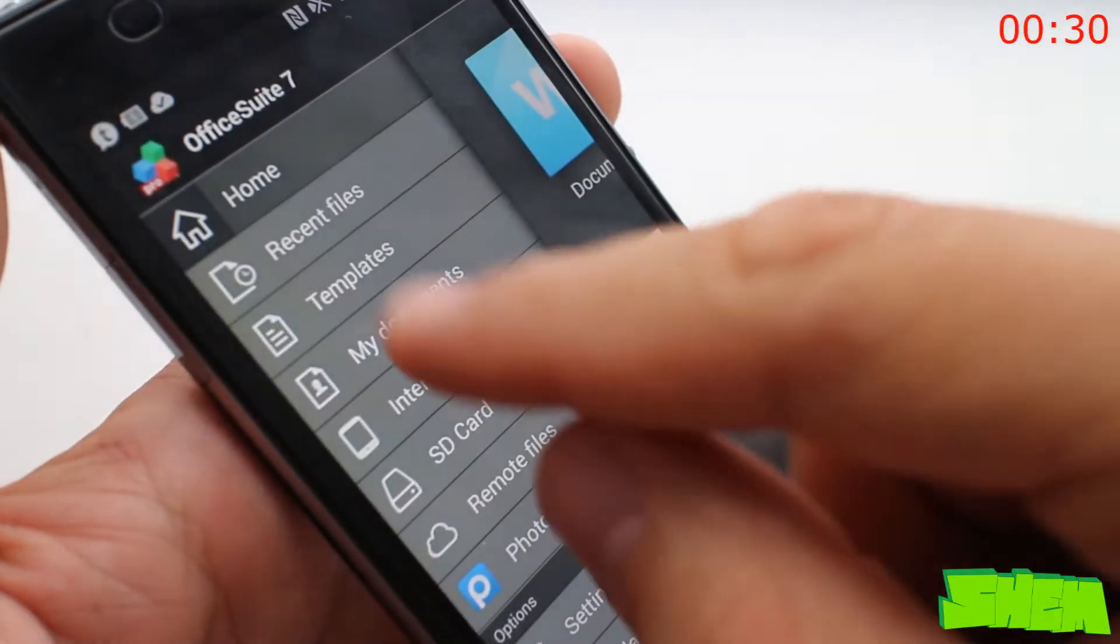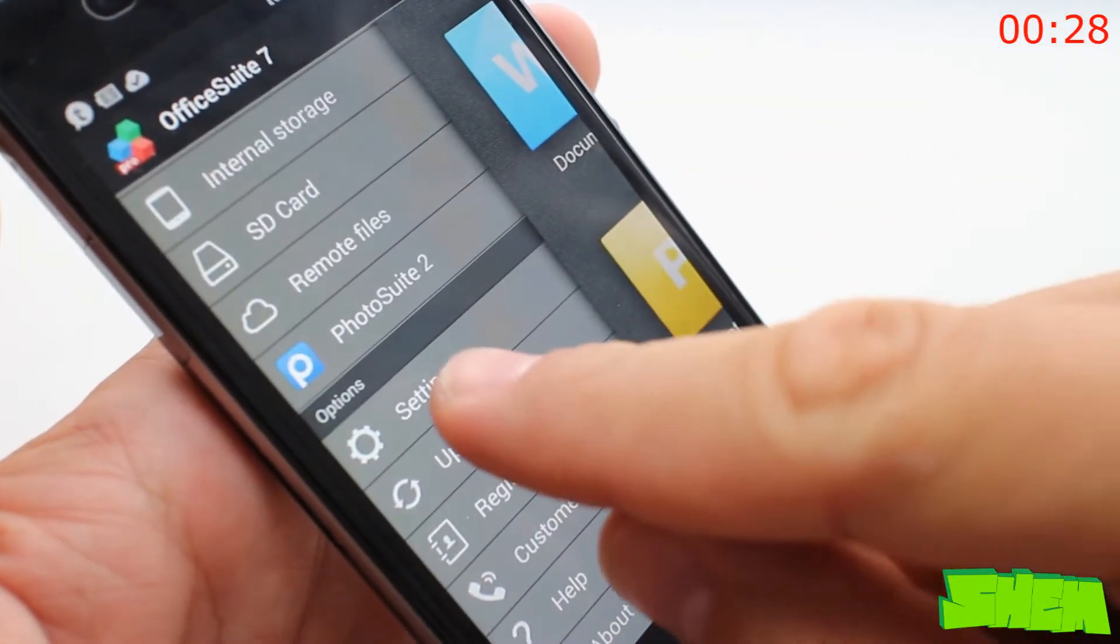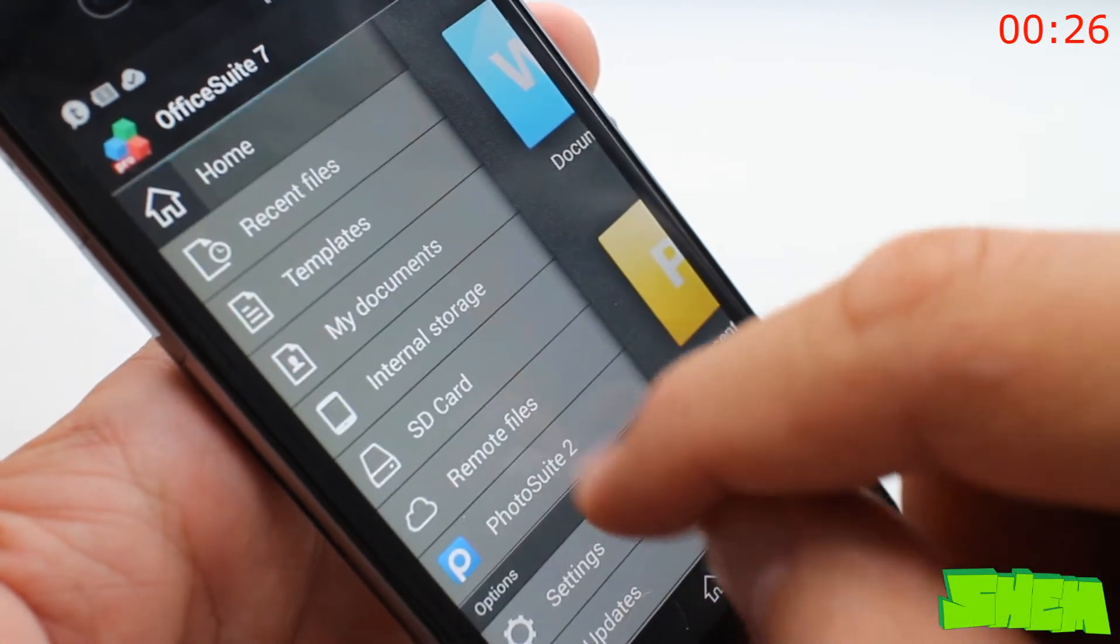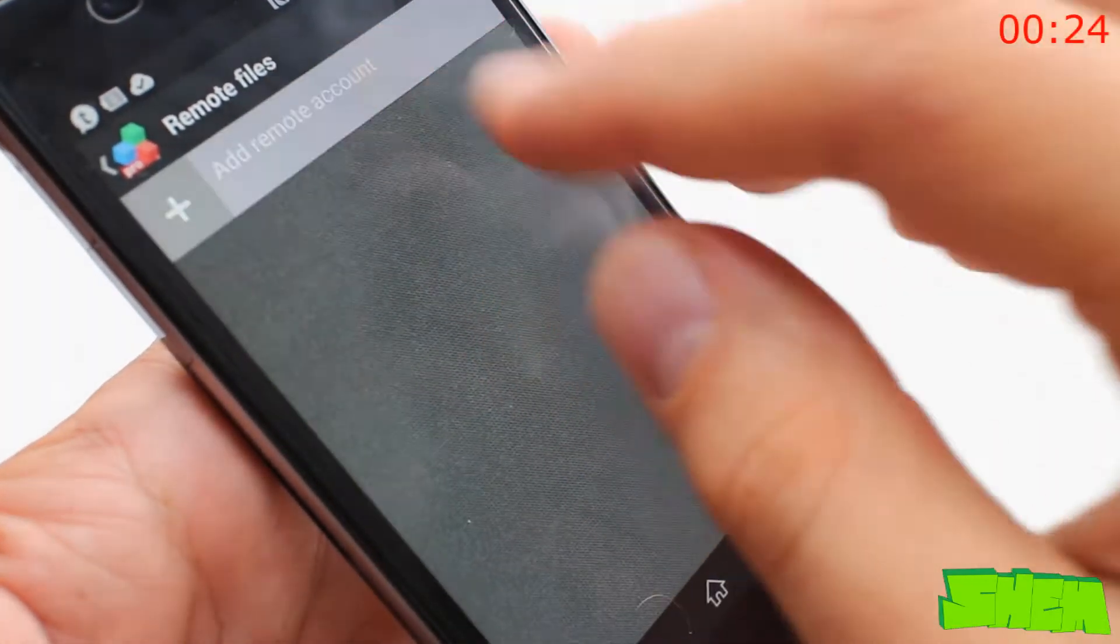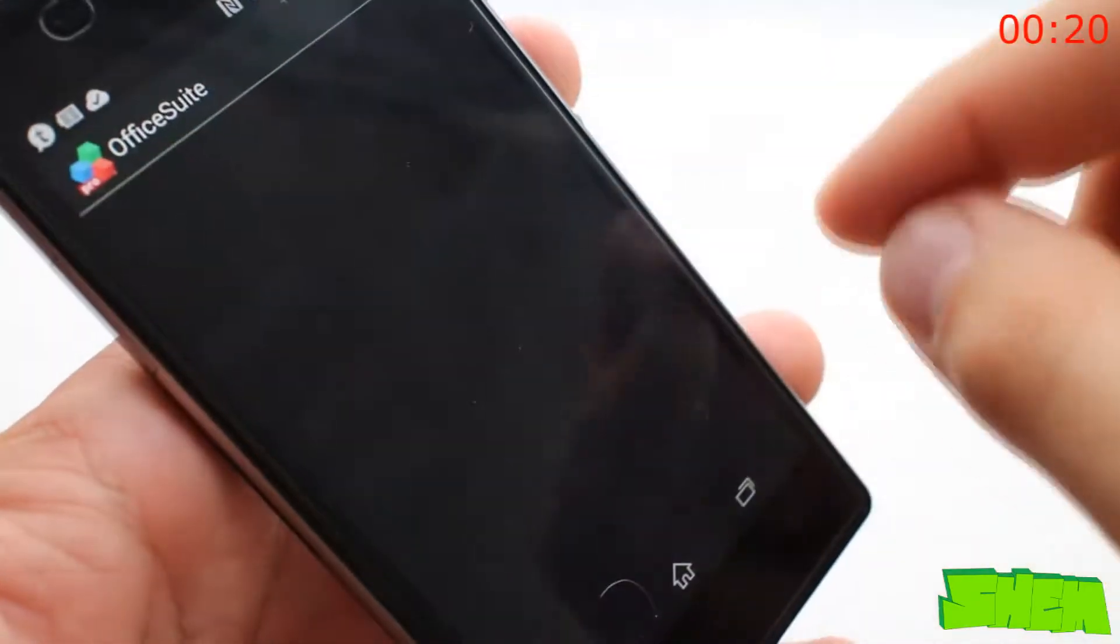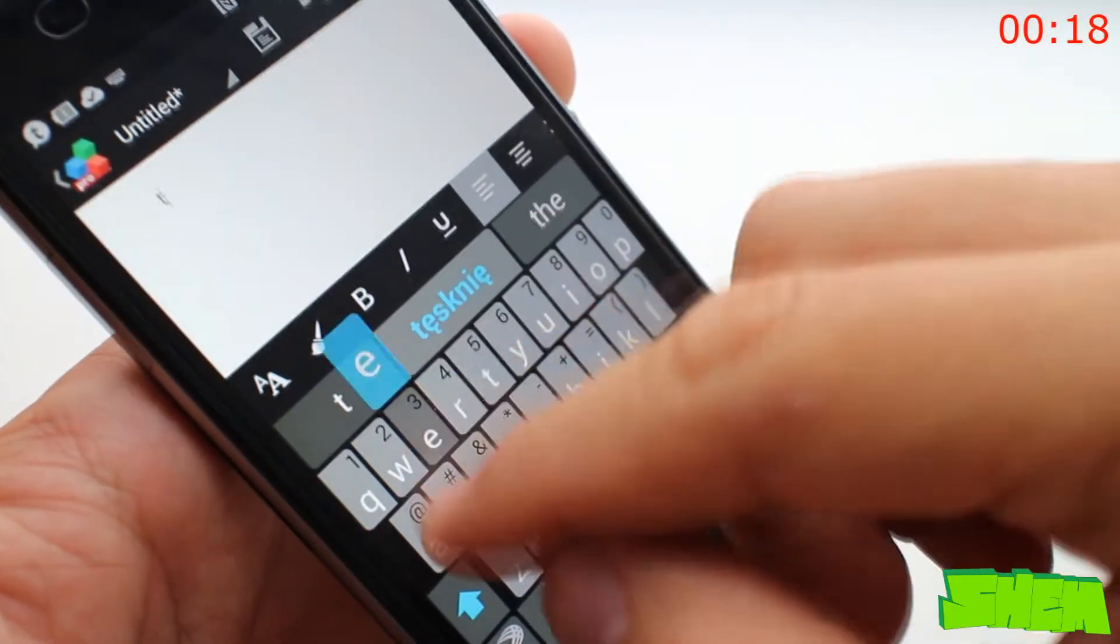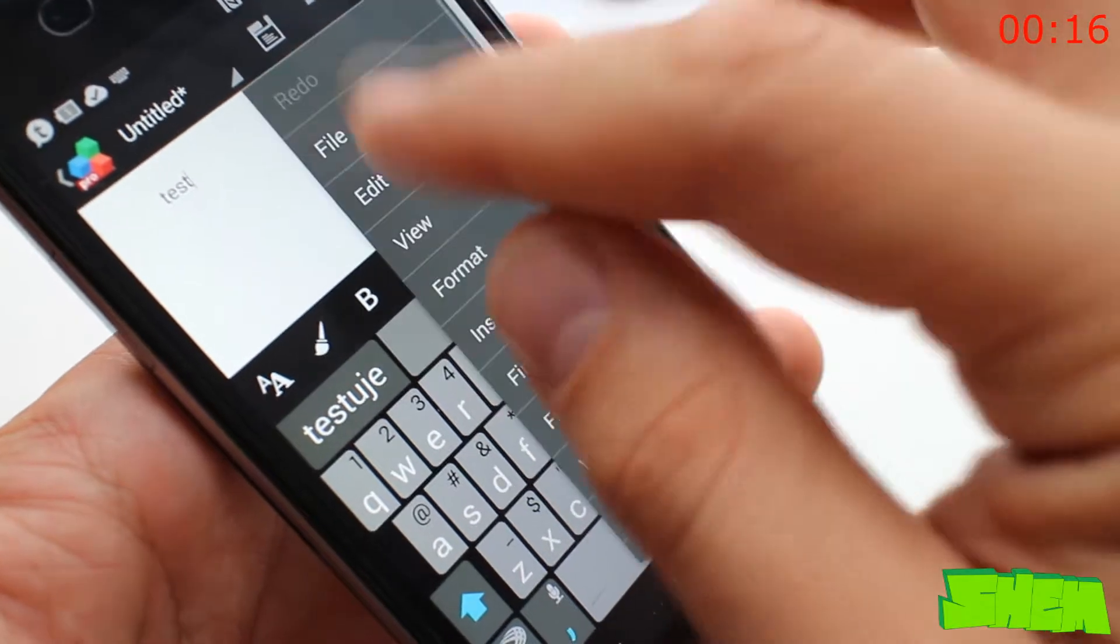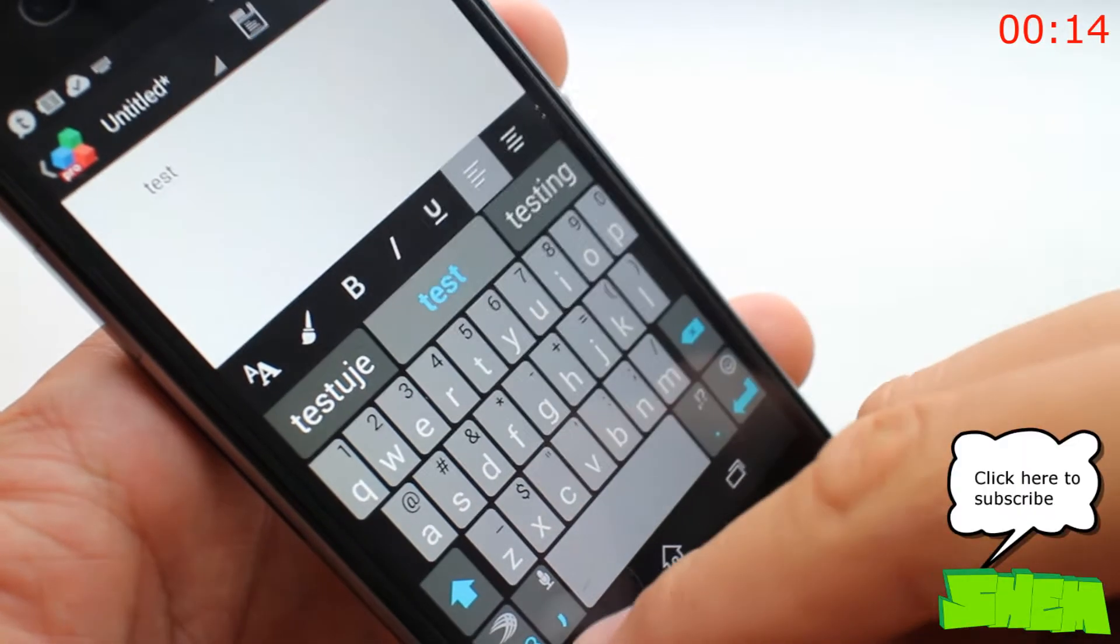If you want to do office work on your Android device, you'll need a powerful document creator and reader. Office Suite Pro 7 will bring you all the functionality from desktop Office applications to a mobile device. You can easily browse your phone for files and create new documents, spreadsheets, or presentations.